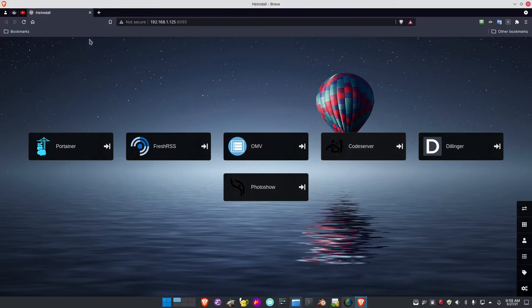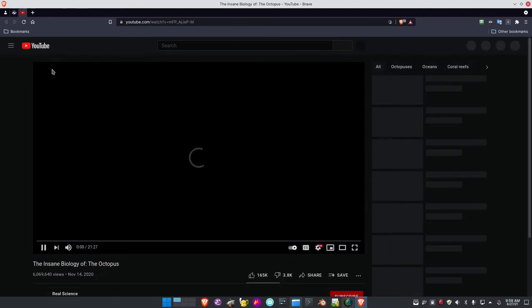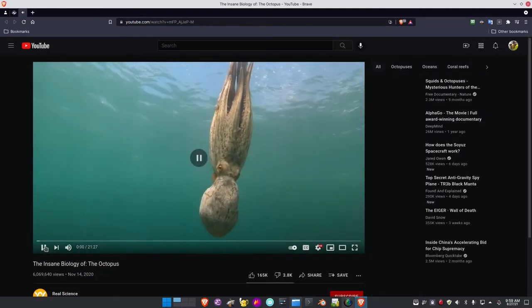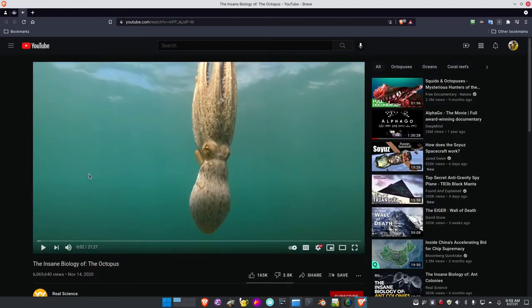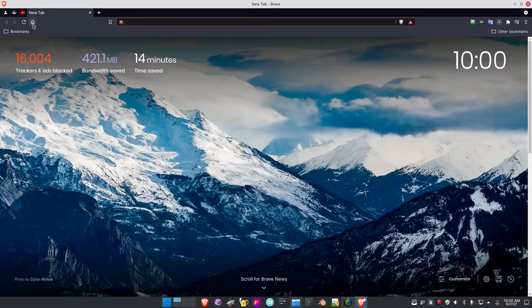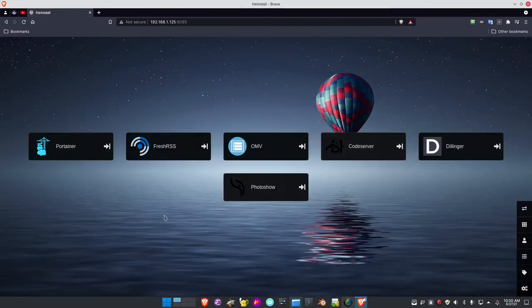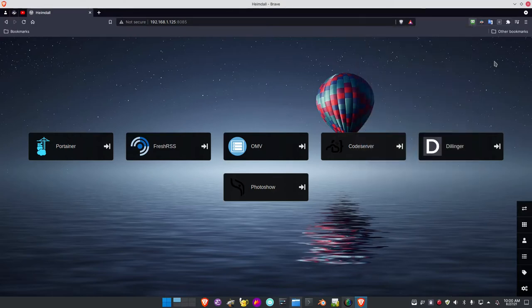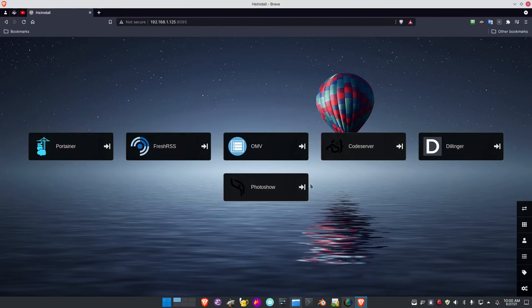If I happen to accidentally close the browser, I can get that back. All I have to do is open the tab and hit the Home button, and it brings Heimdall right back. That's the setup as I mentioned.